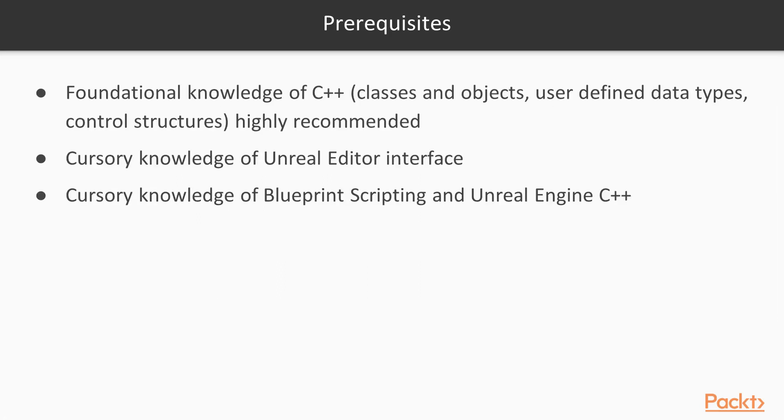To be able to fully understand this course, it's highly recommended that you have at least a foundational knowledge of C++, meaning that concepts such as classes and objects, user-defined data types, and control structures are well understood.